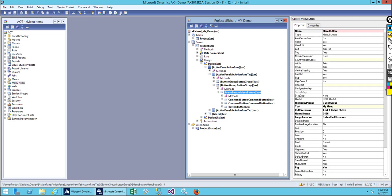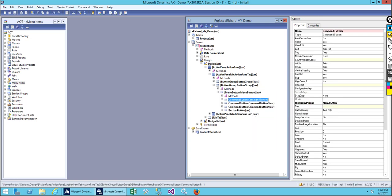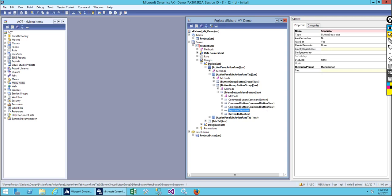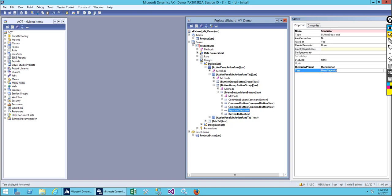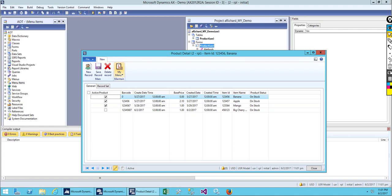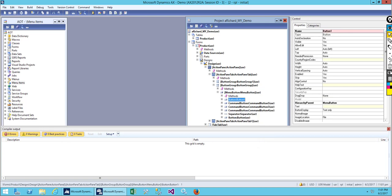The menu button is here. Let me add one more command button. We have buttons one, two, and three. After these three buttons, let me add a new separator and move it down. Save this and try to open it. When you look, you can see the menu separator with the name we gave it.